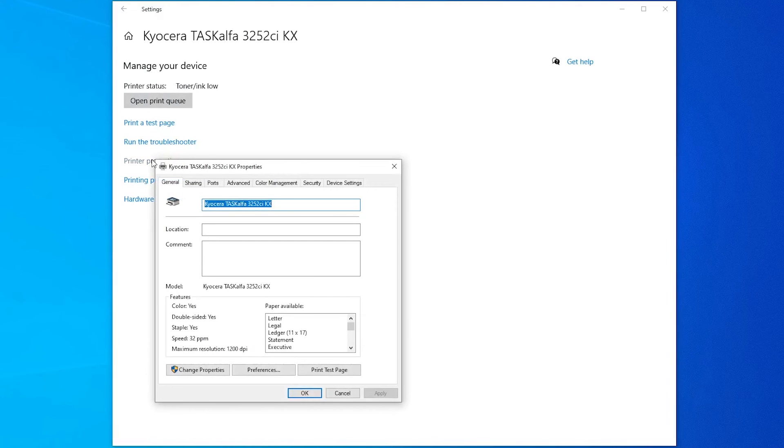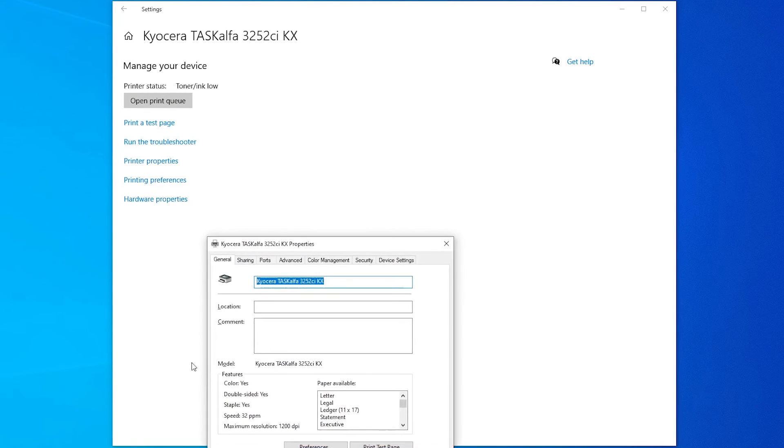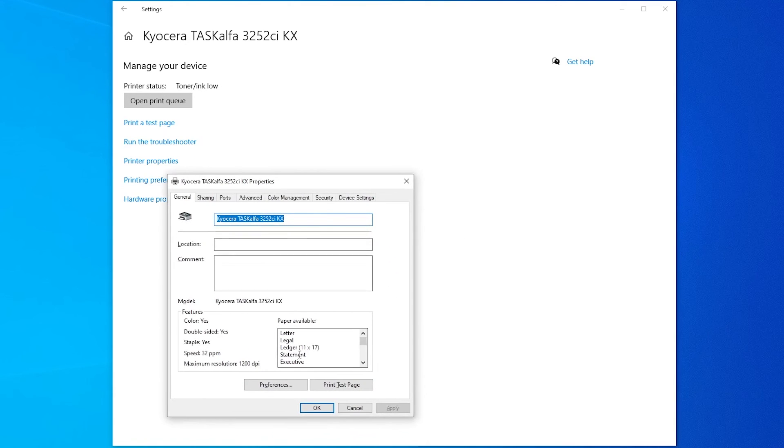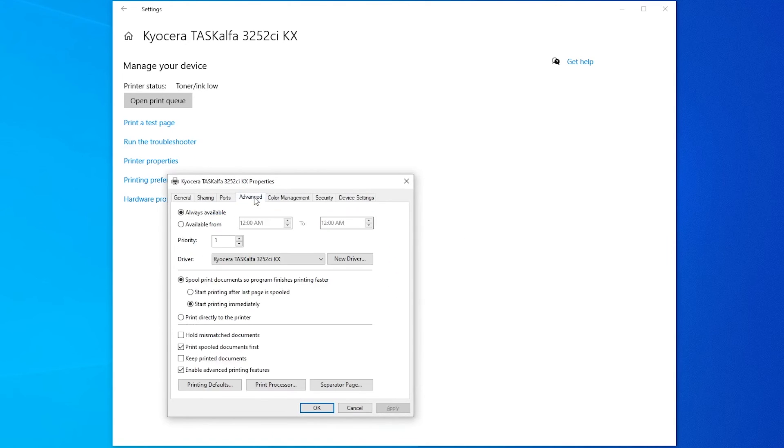And then we're going to go to Printer Properties. And in Printer Properties, we're going to go to Change Properties. And we are going to Advanced. And we are going to Printing Defaults.